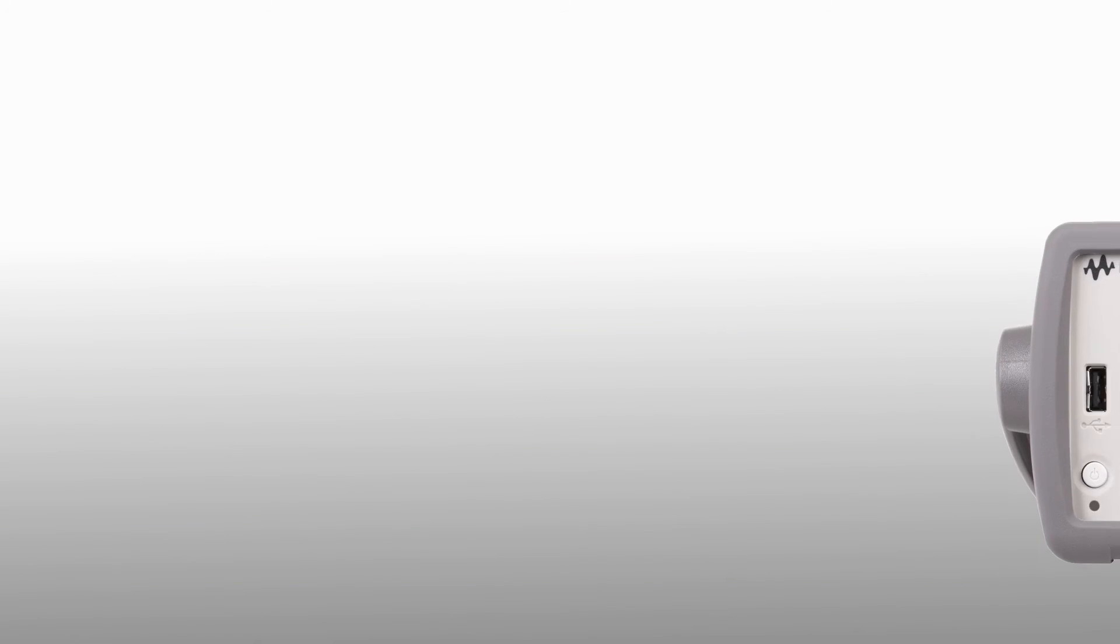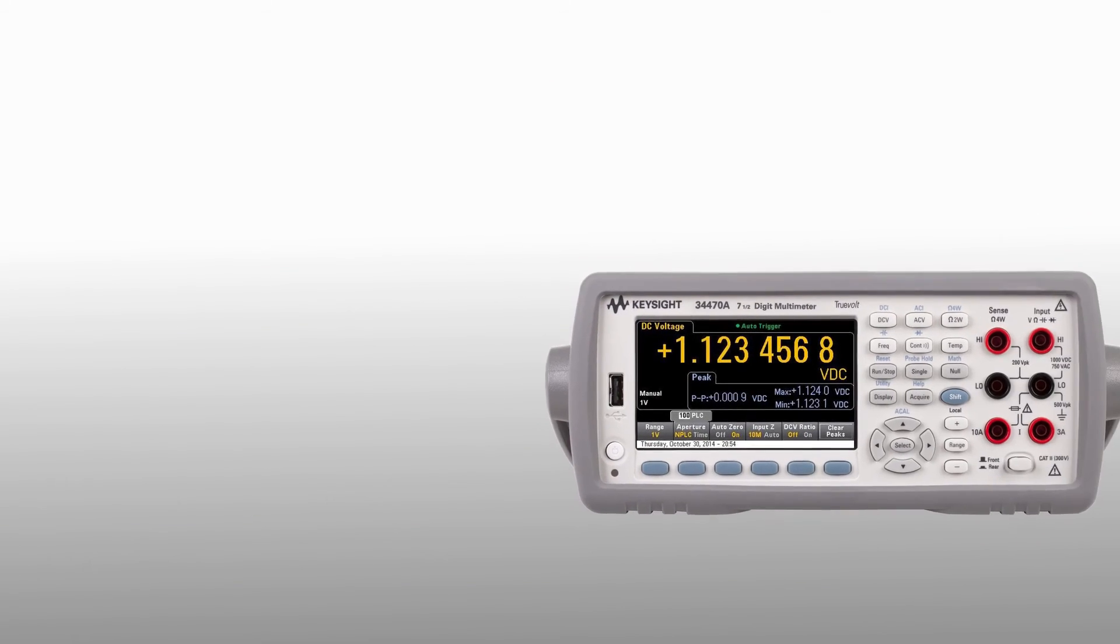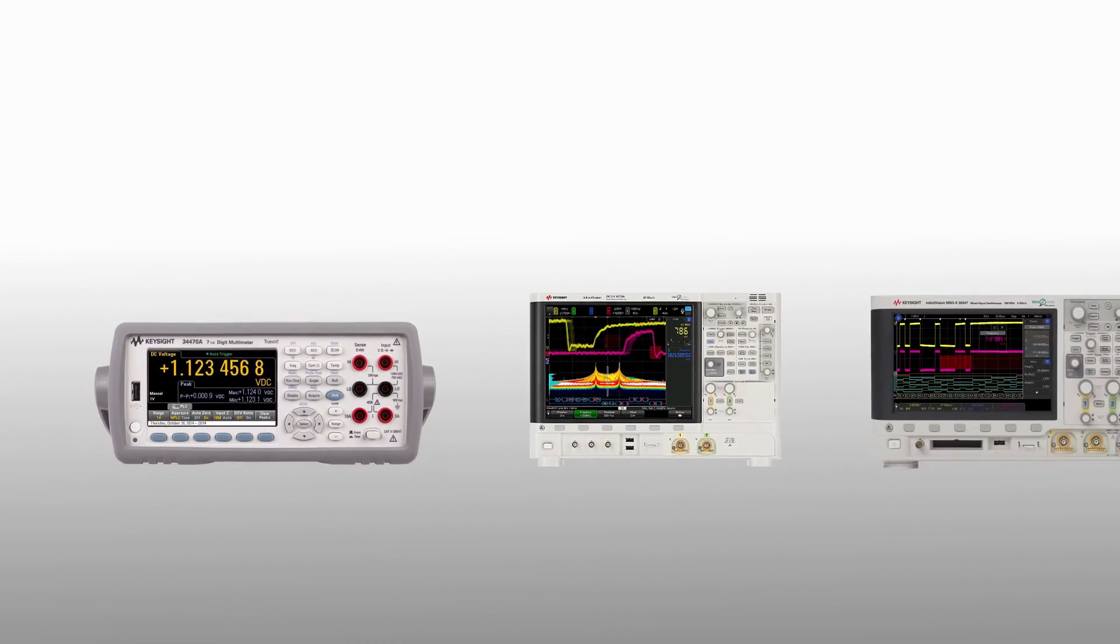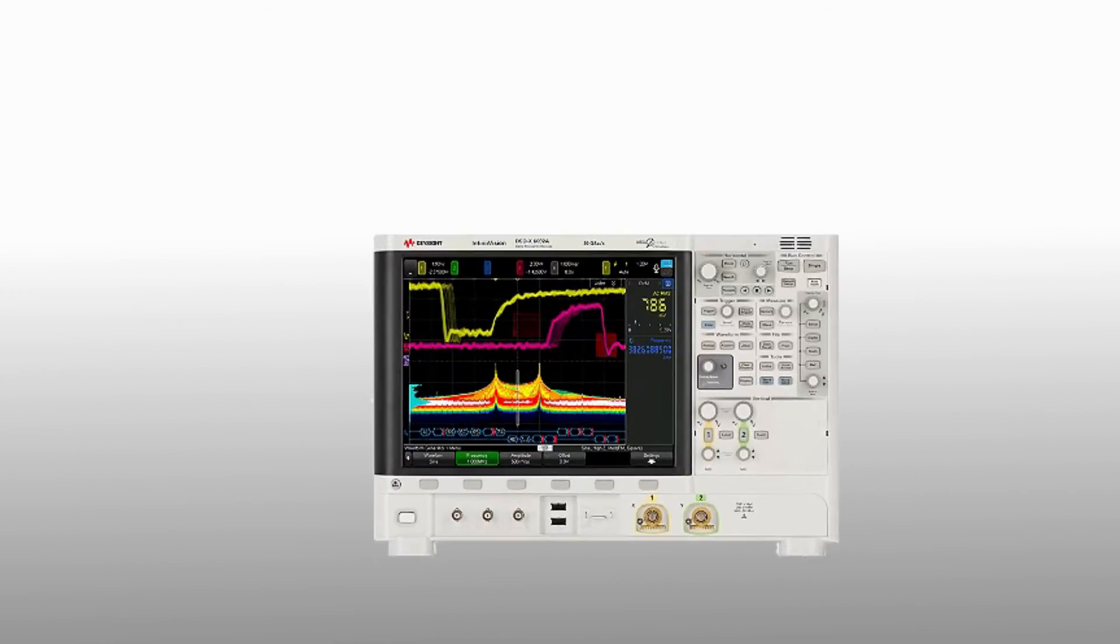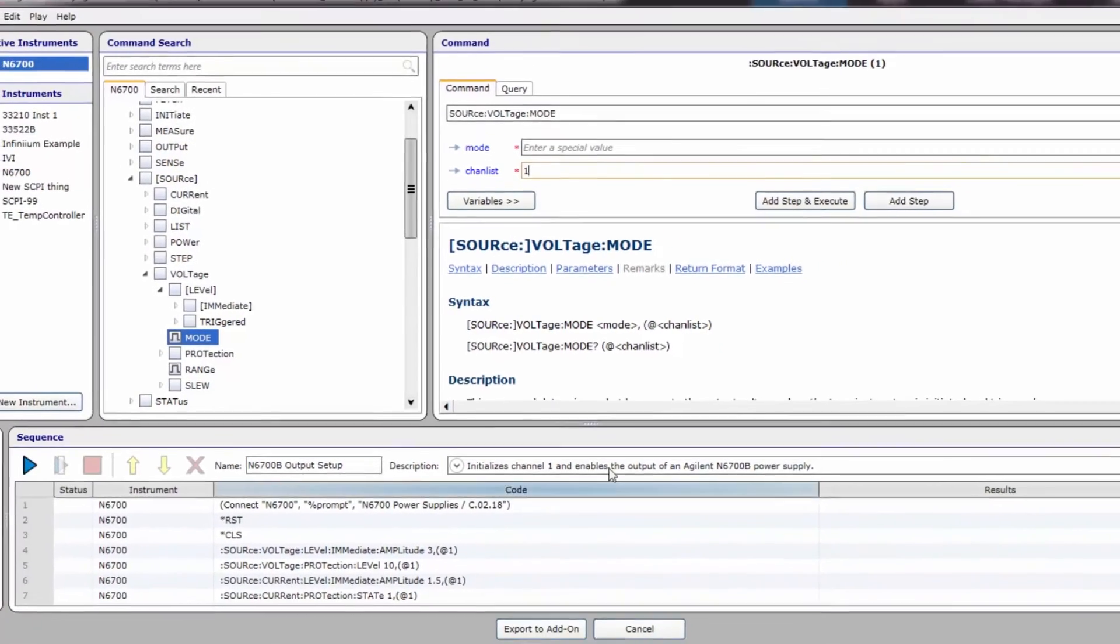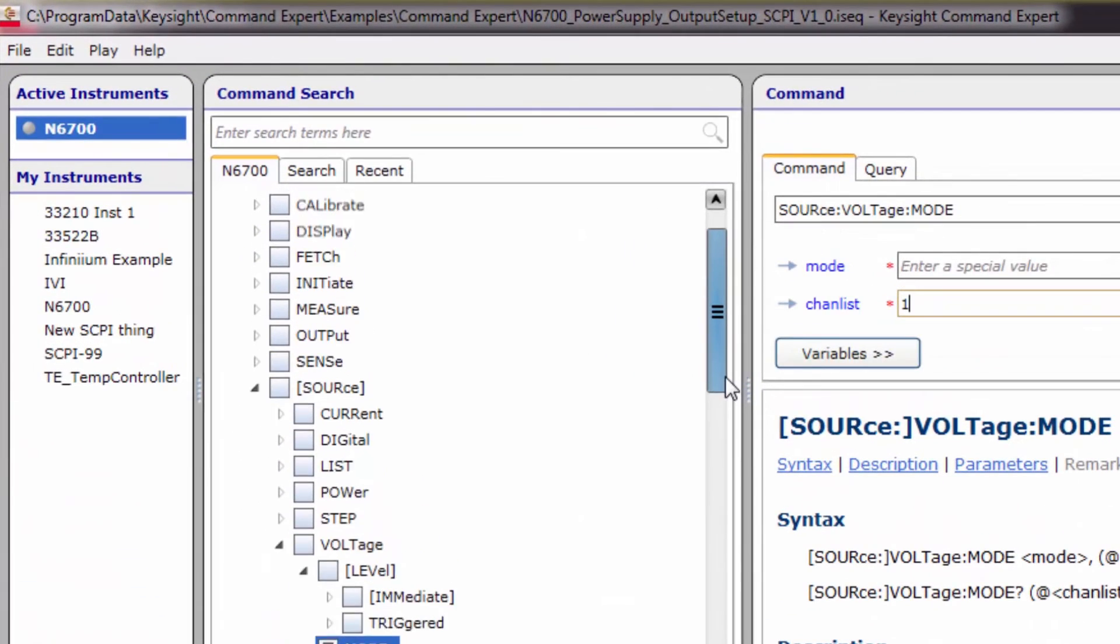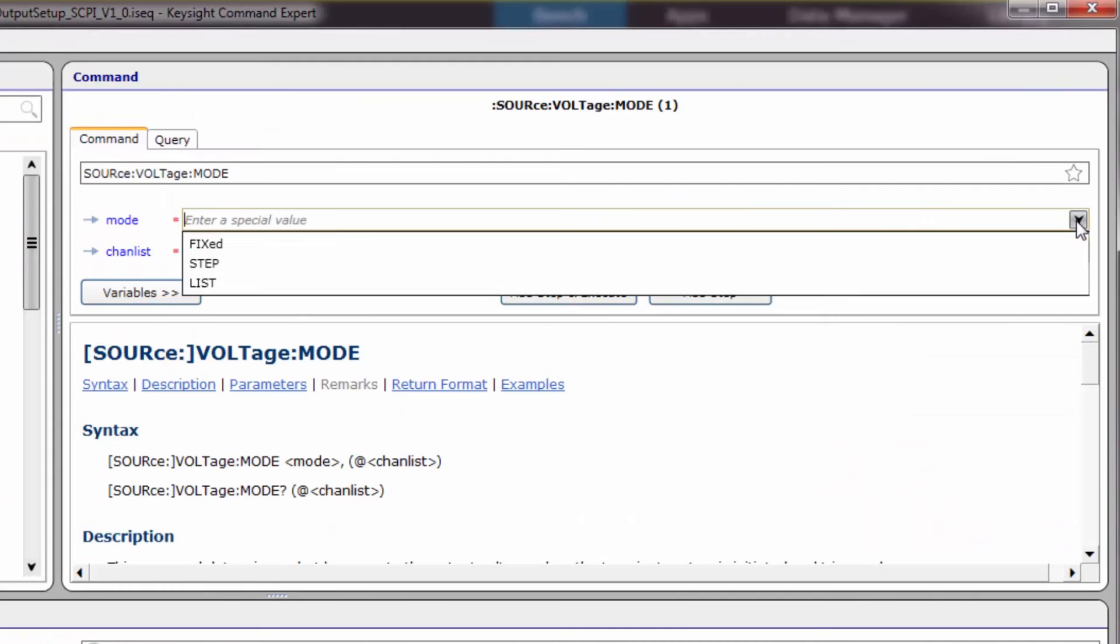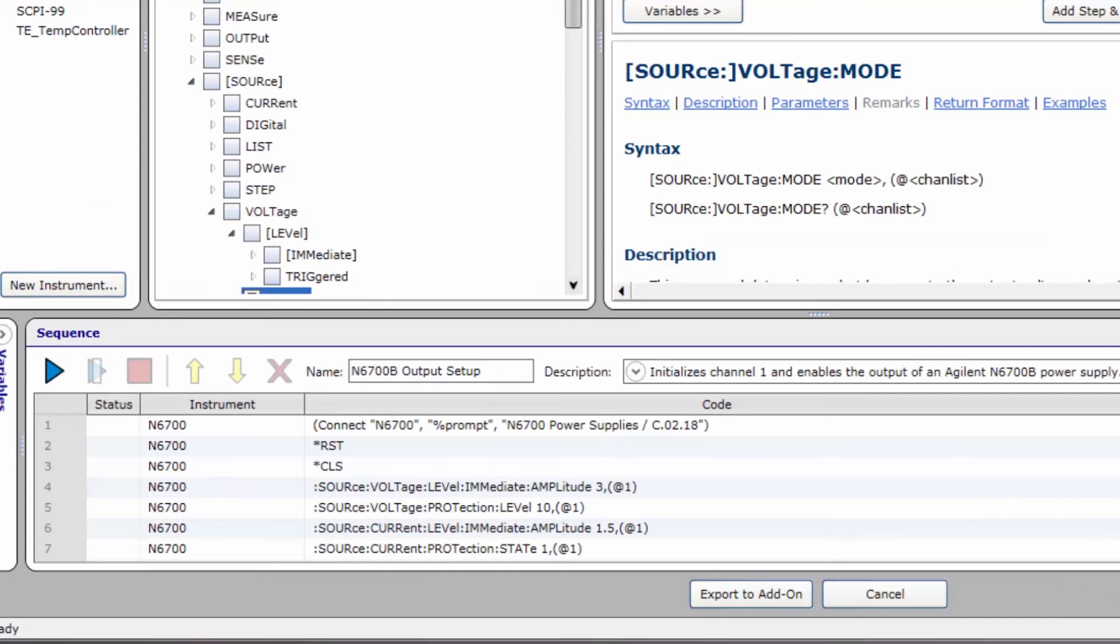As you know, BenchView provides the most common controls and measurements for various Keysight instrument types. But your testing may need to go deeper. TestFlow has integrated Keysight's Command Expert software to give you direct programmatic access to all instrument commands for more advanced tests.